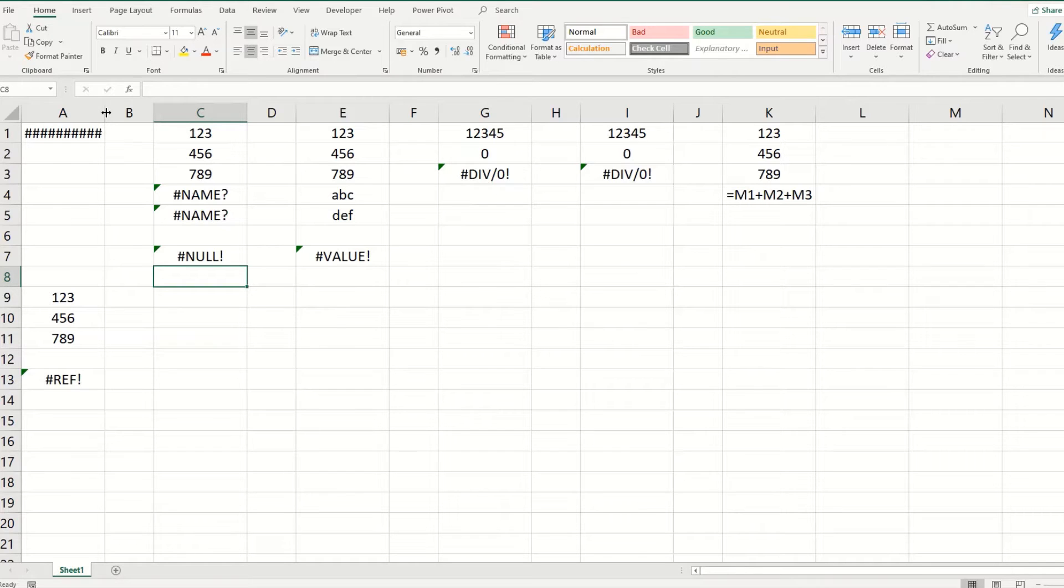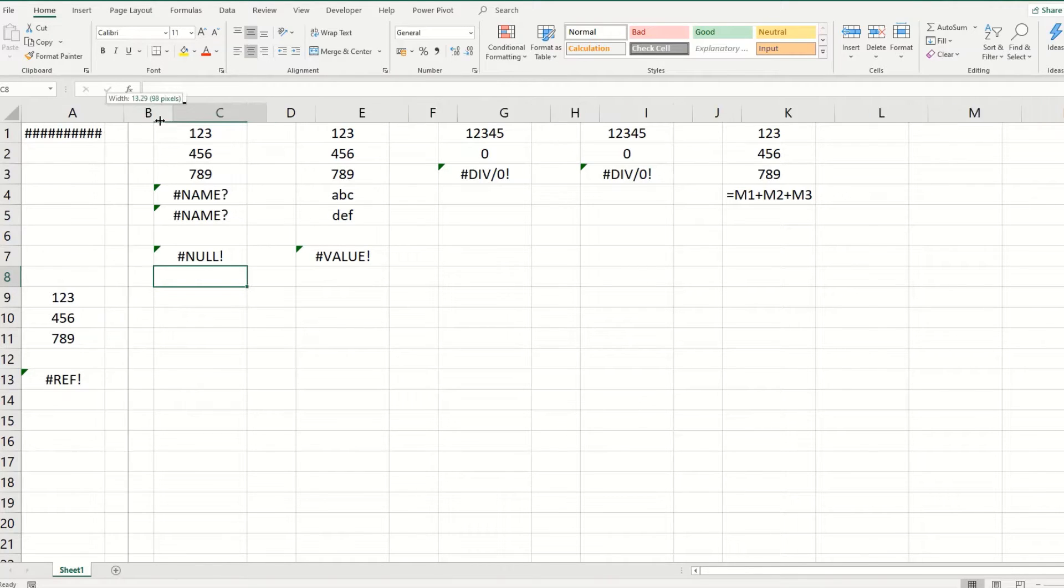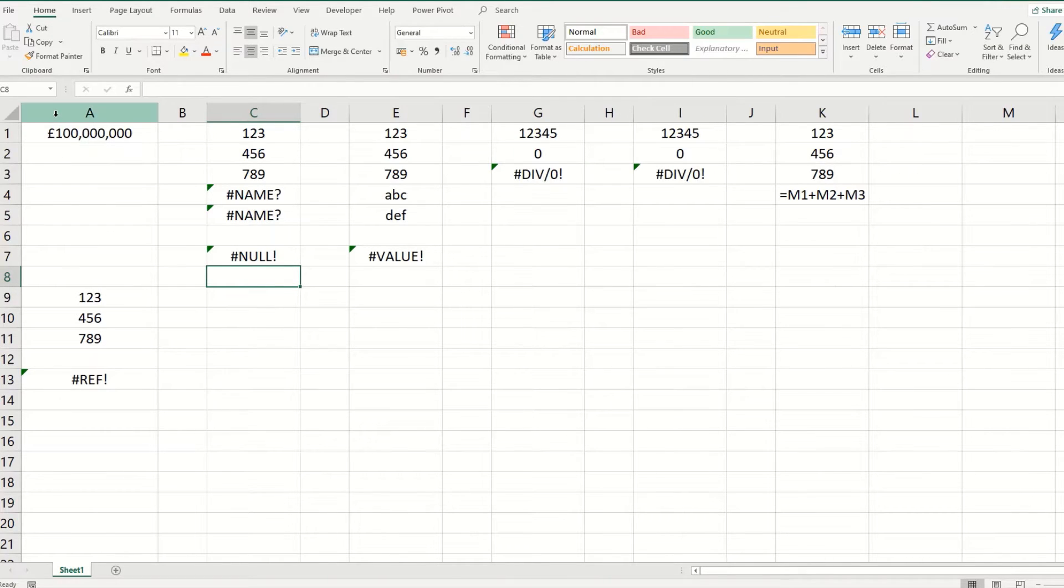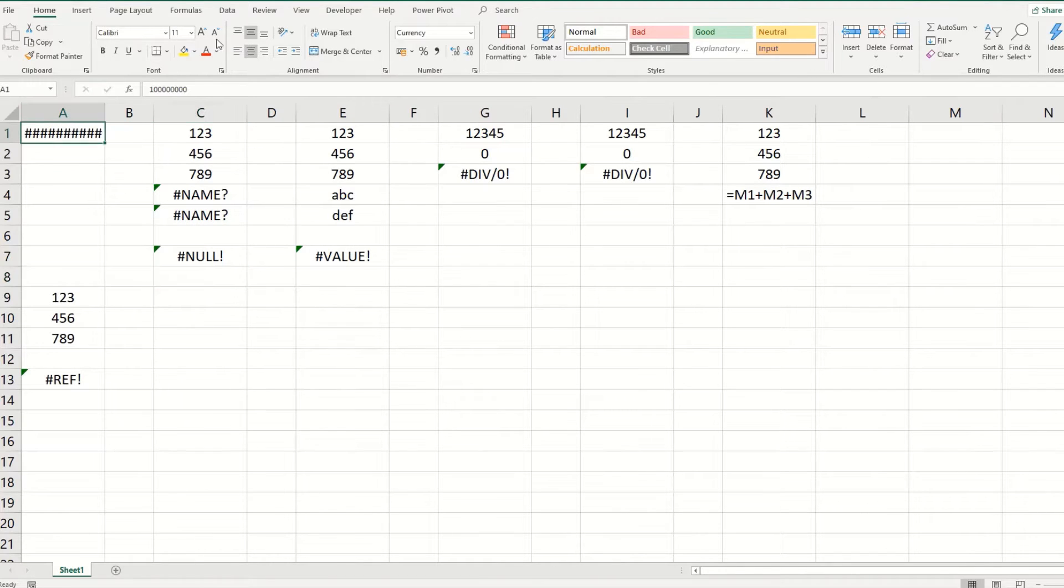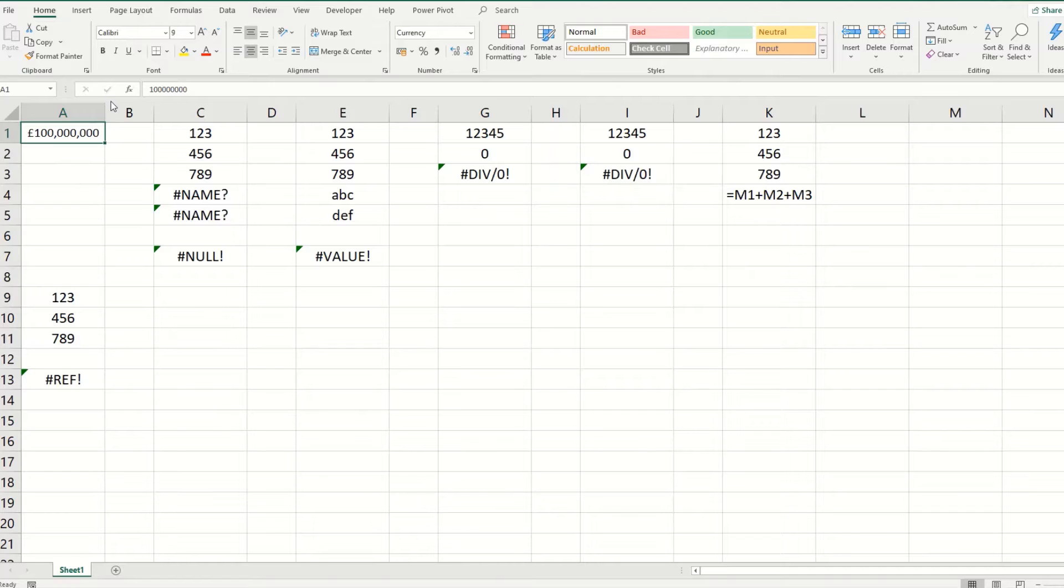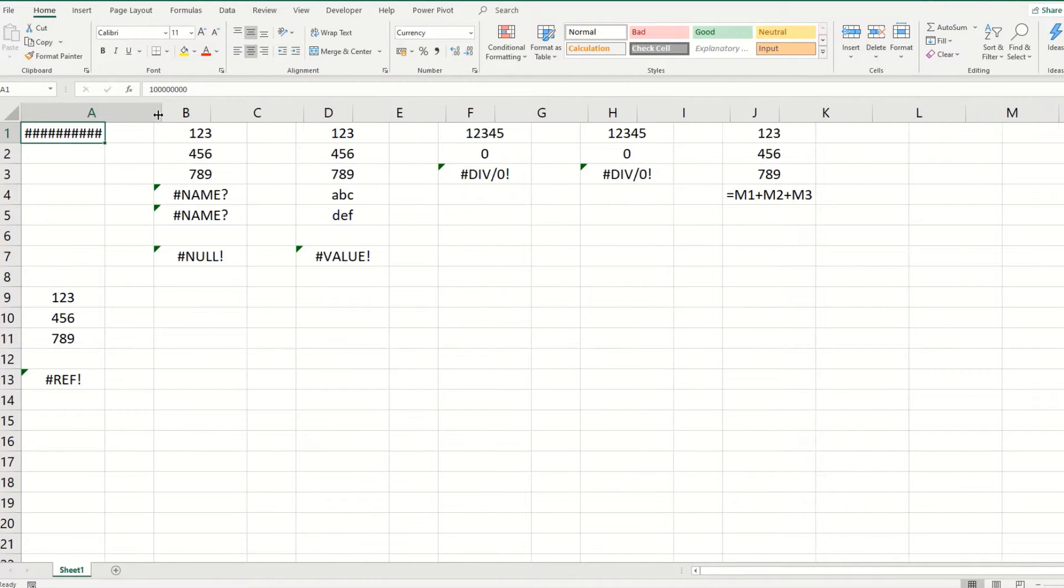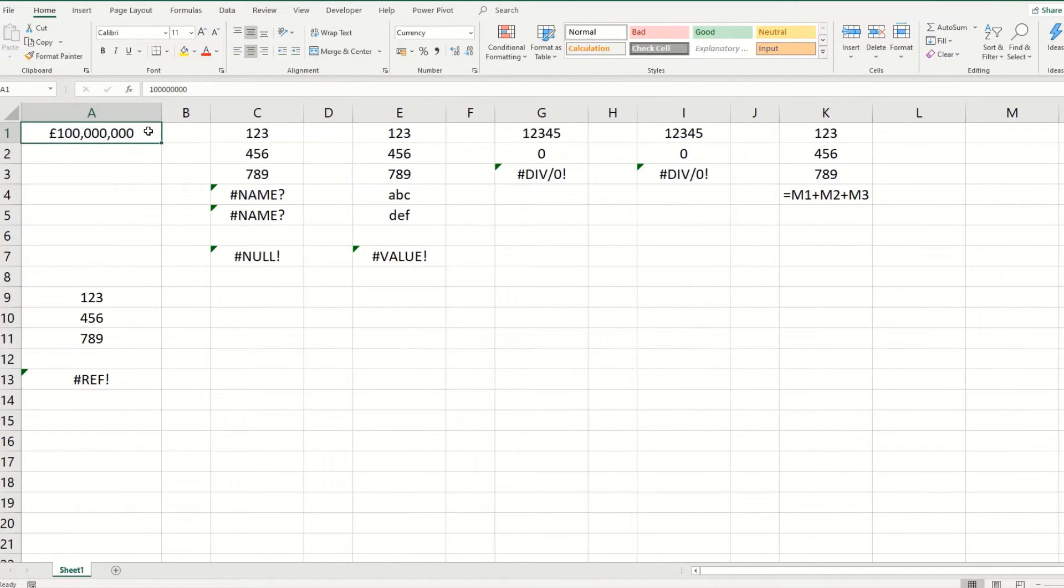The first is simply to widen your column until you can see your value. And the second is to take your text and reduce the size of it until you can see it. The easier of the two is probably simply to widen the column.